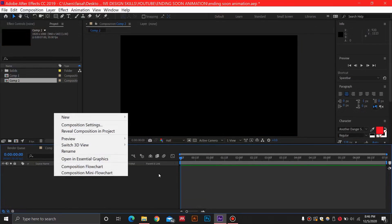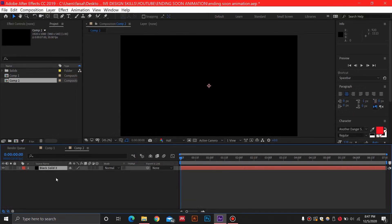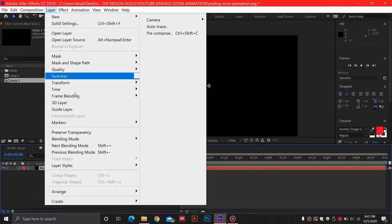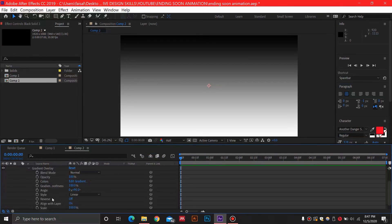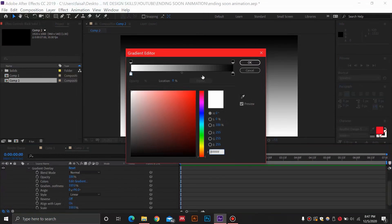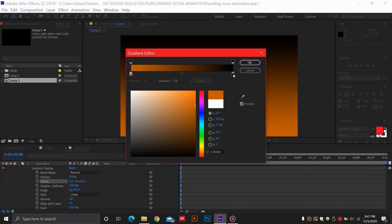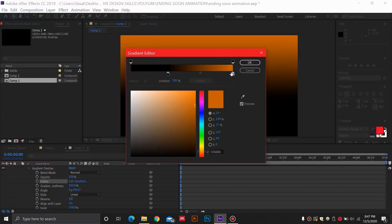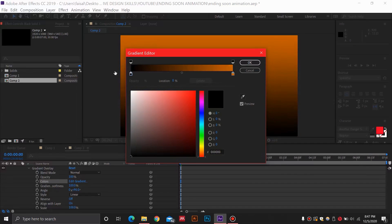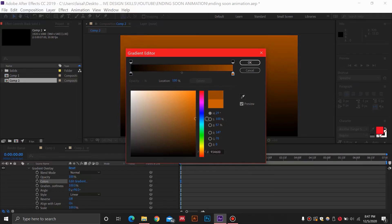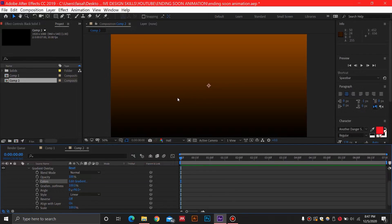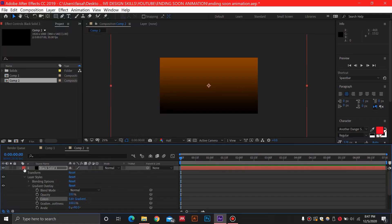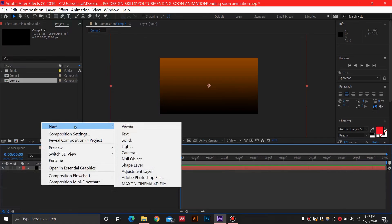First, add a new solid and I'm going to add a gradient on this solid — doesn't matter which color. Select the layer and go to Layer Styles, then Gradient Overlay. In this gradient overlay, edit the gradient and choose colors in the orange field. Flip these colors, and for the other stop, black is good. Make this a darker color so the particles will be visible.